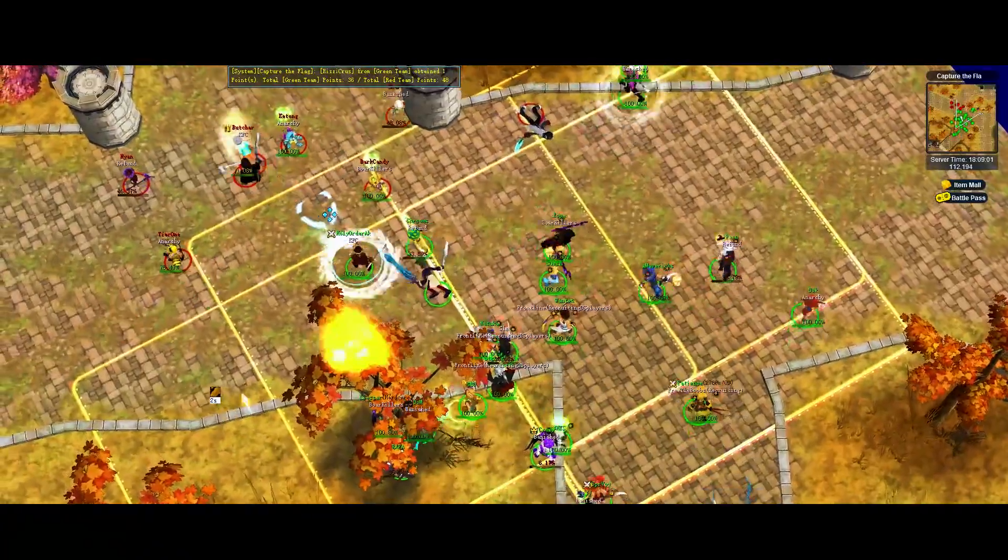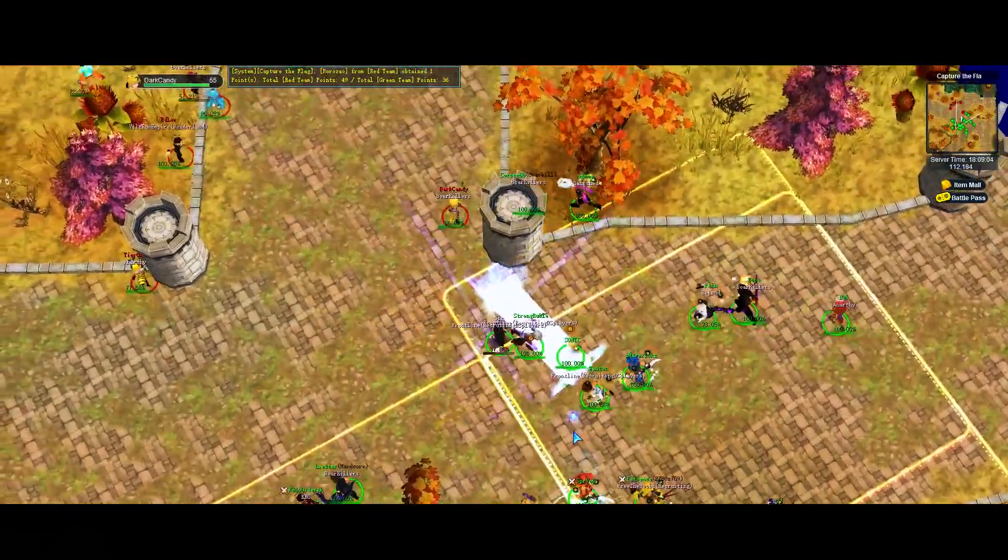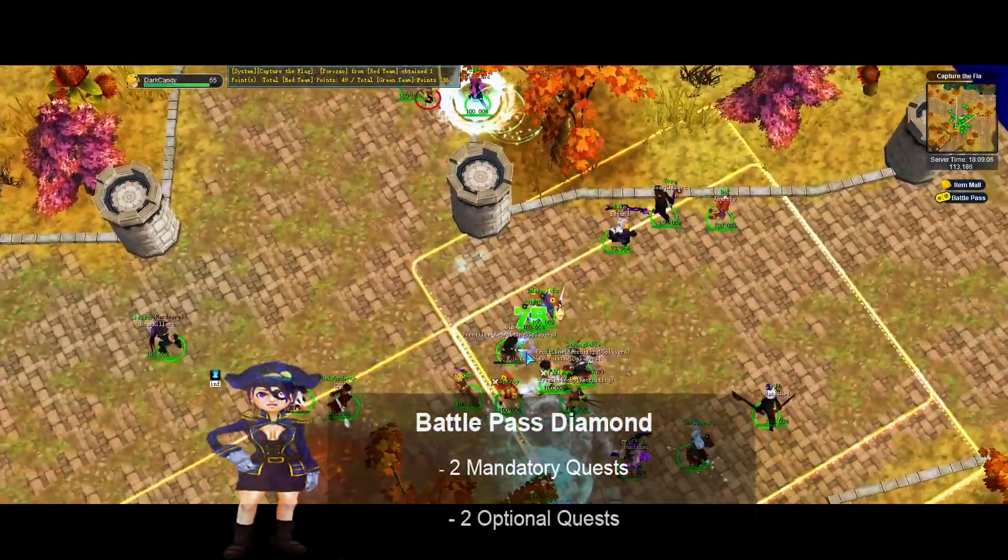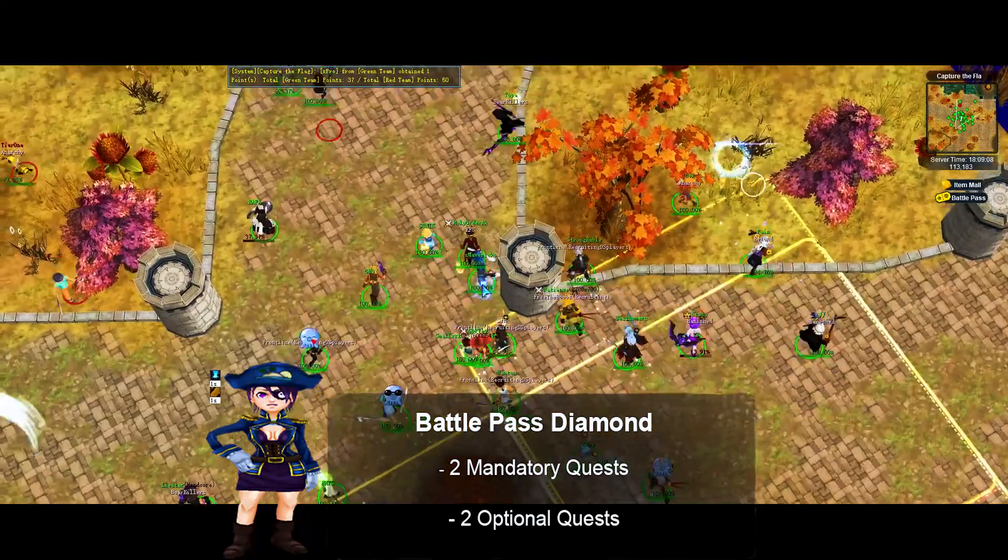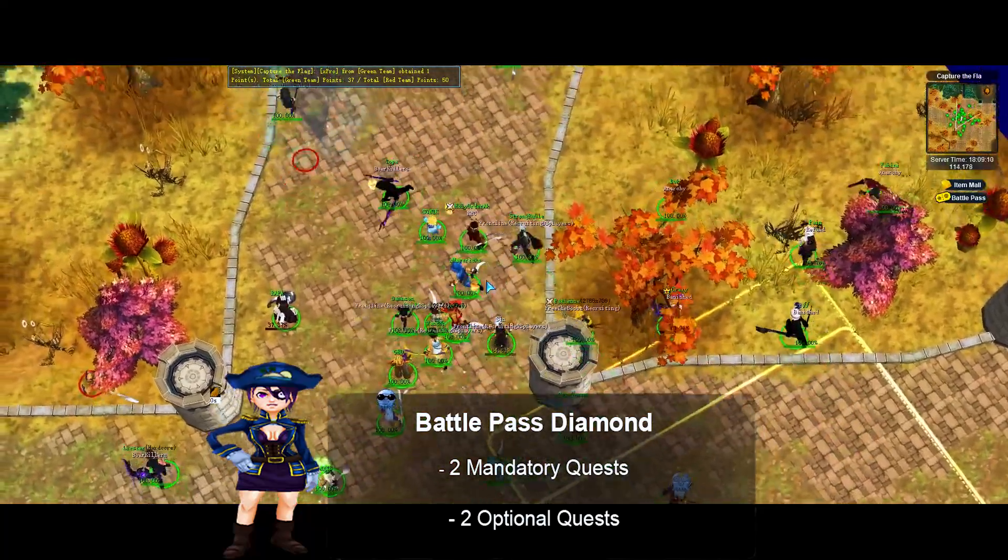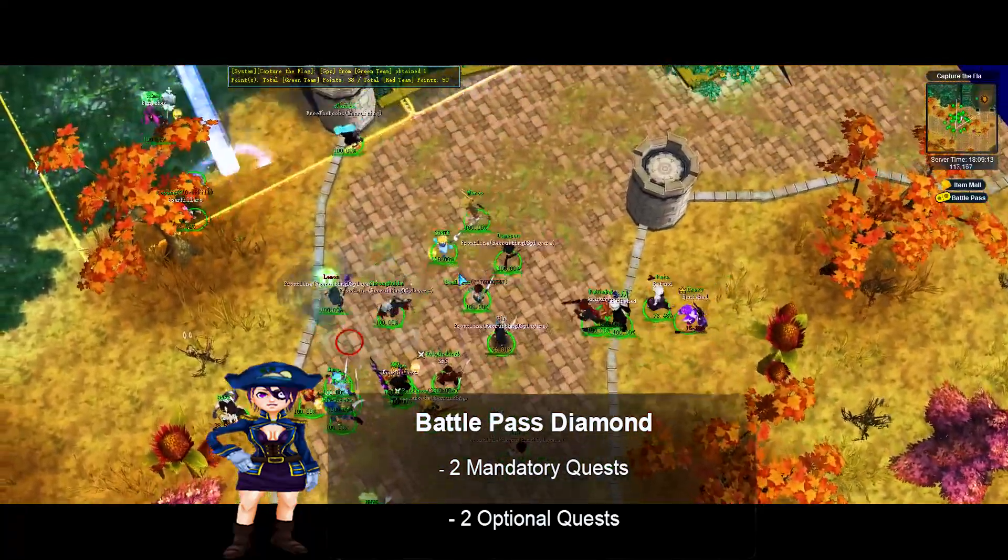Battle Pass Diamond: You can get a maximum number of 1 diamond every day. You unlock it after finishing 2 mandatory quests and 2 optional quests.